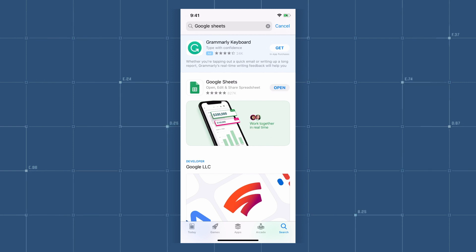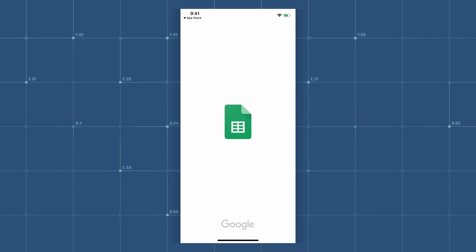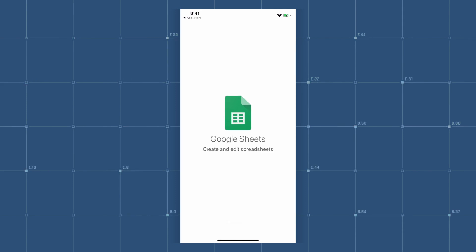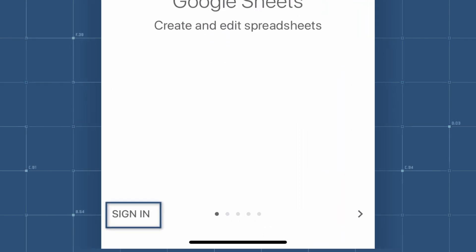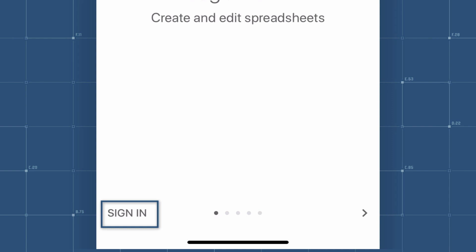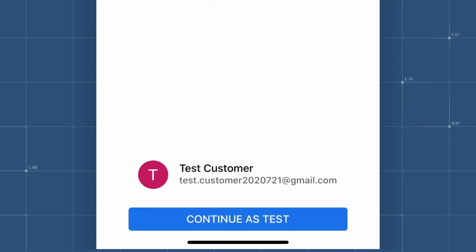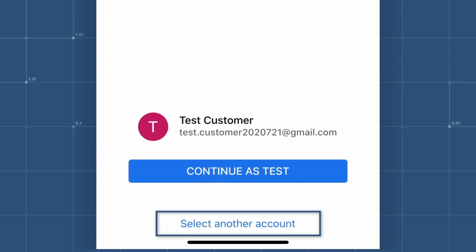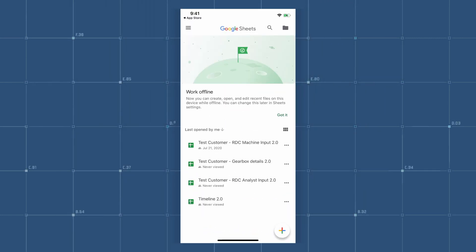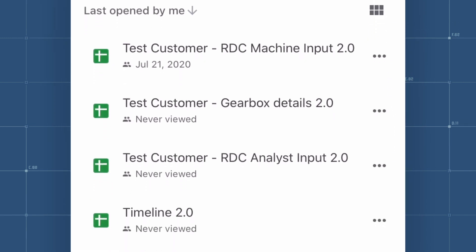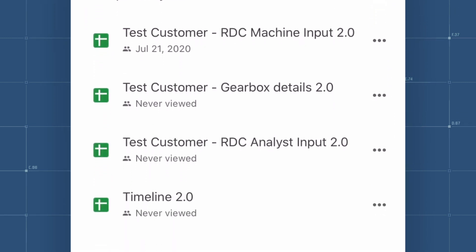Once downloaded, open the app. Find and tap the Sign In option at the bottom of the landing page to access your account or the account ACOEM has created for you. You will also have the option to set up a new account if you don't have one already. Once you have signed in, you will see all of the Google Sheets documents that are shared with you.